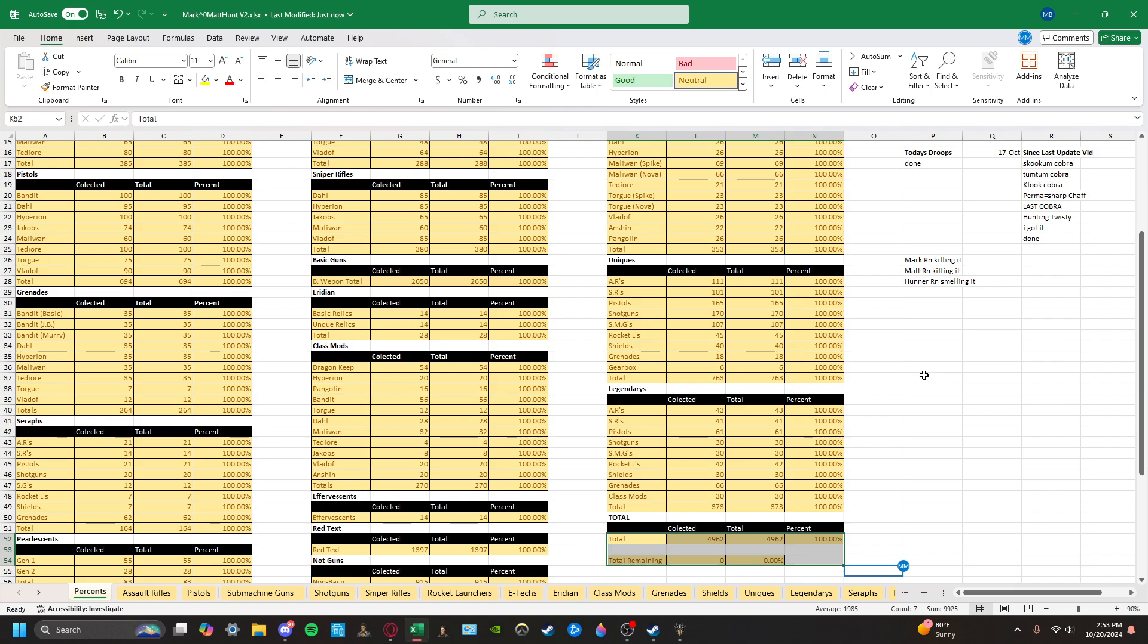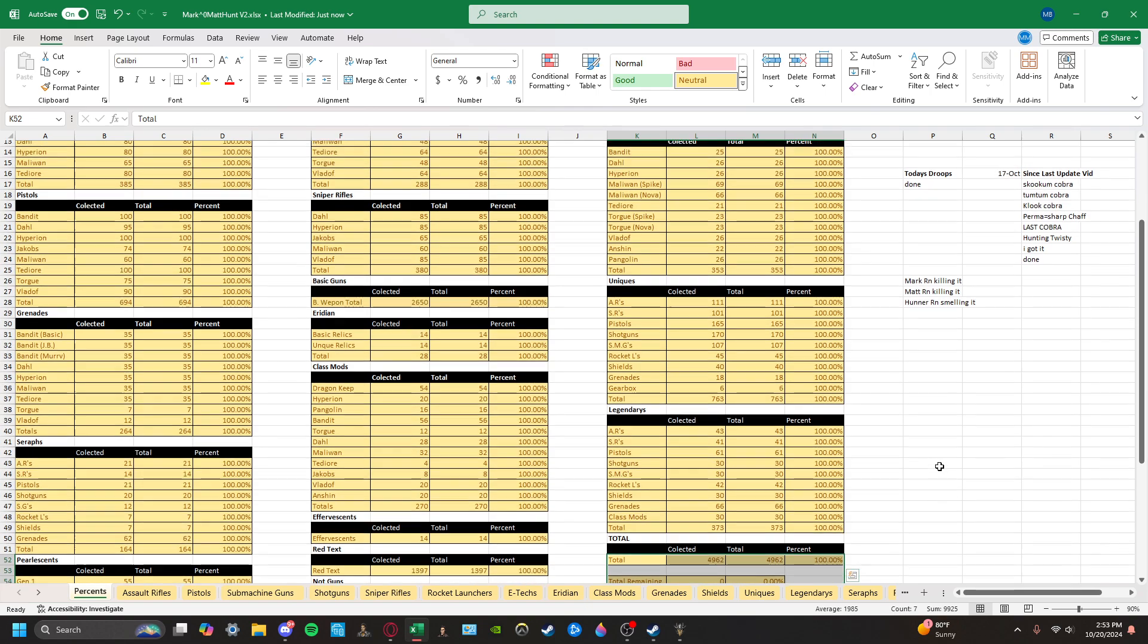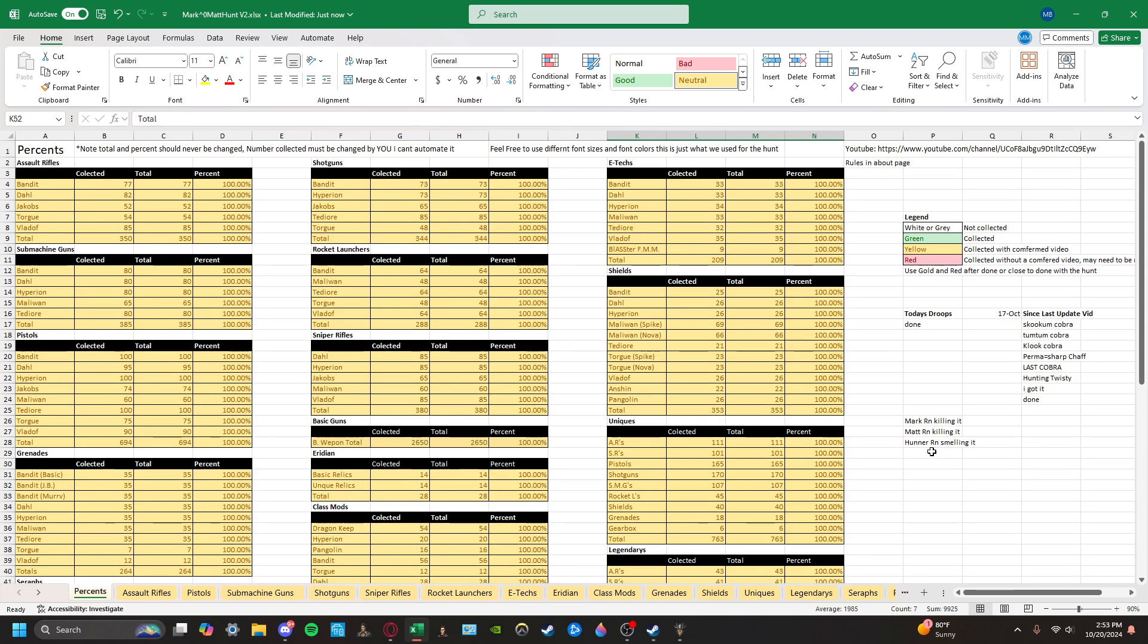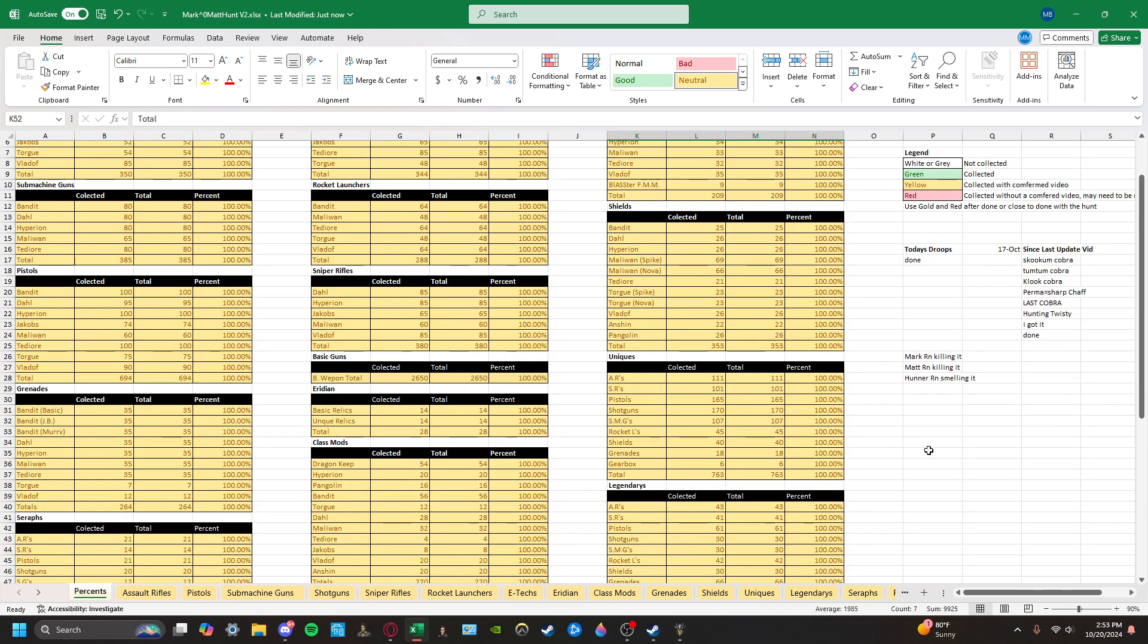So we did it. All 4,962 unique items. So it's pretty sweet.